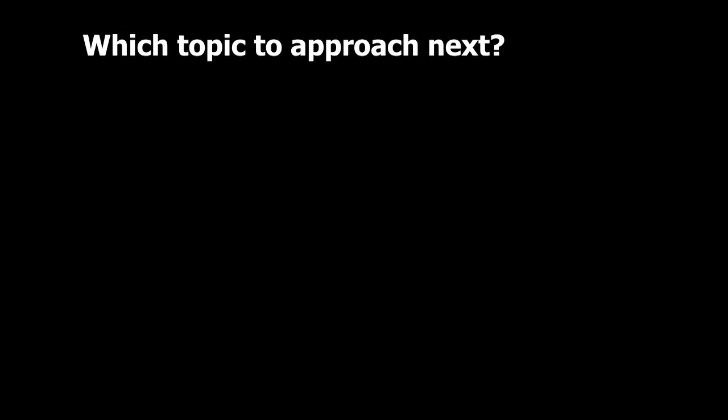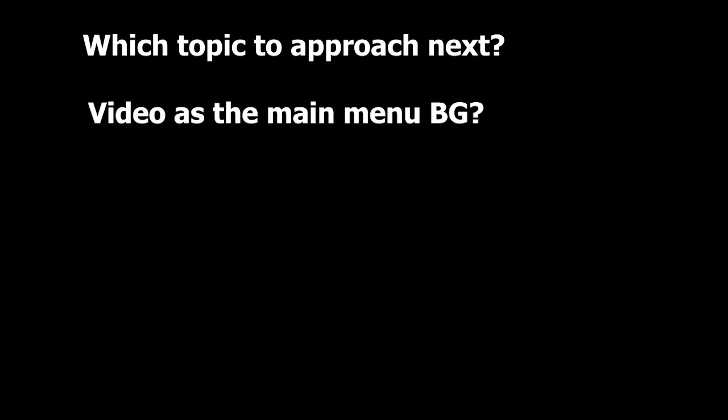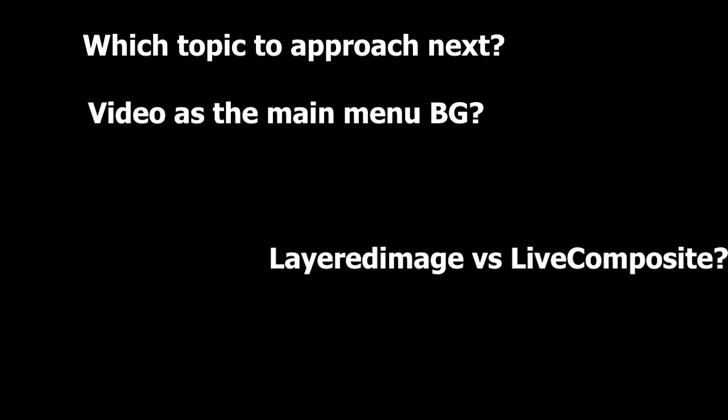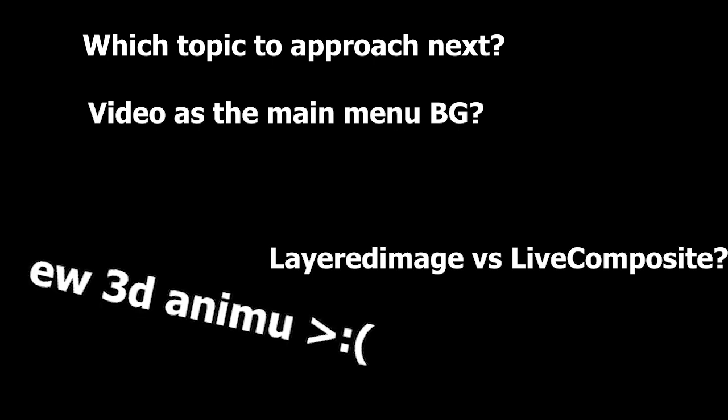Now feel free to post in the comments, which topic do you want to get a video about next? Maybe using a video as the Ren'Py menu background? Maybe layered image characters vs live composite characters? Or making anime backgrounds using Blender?